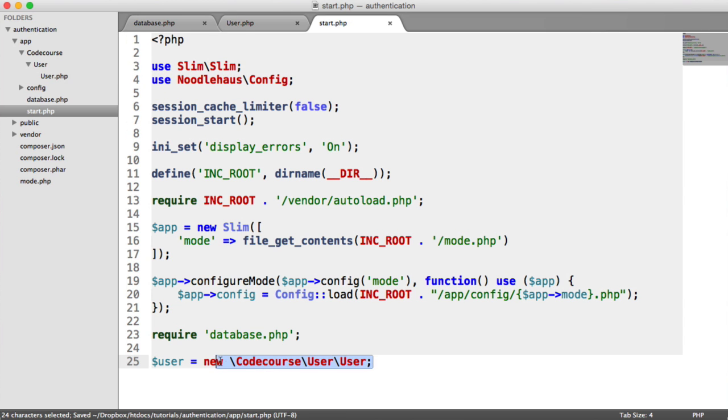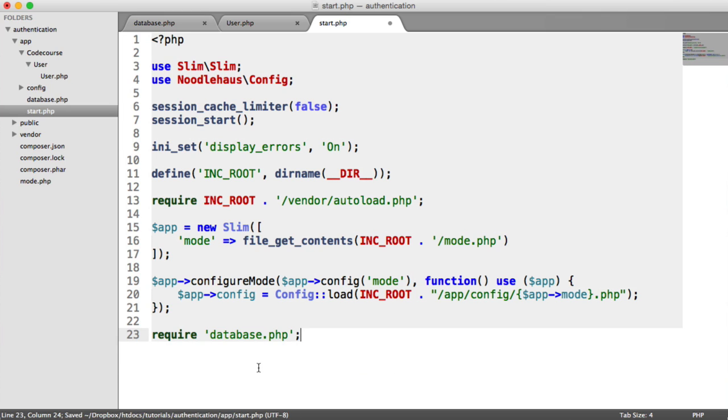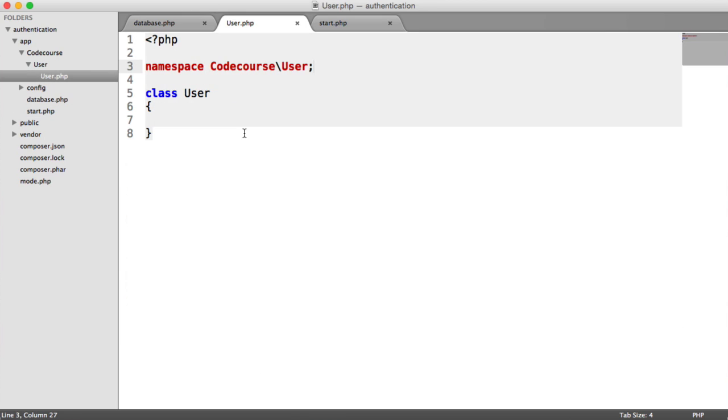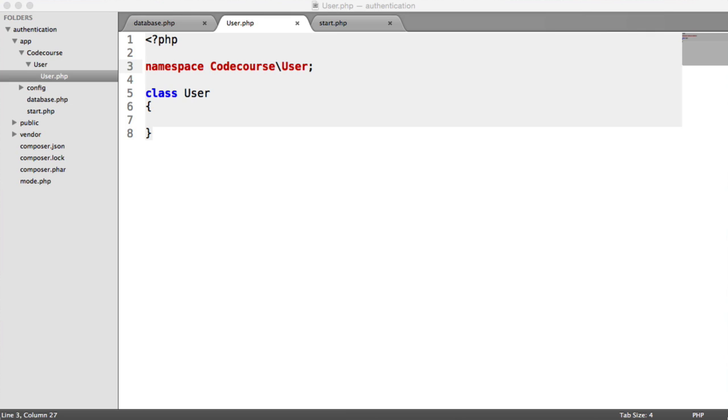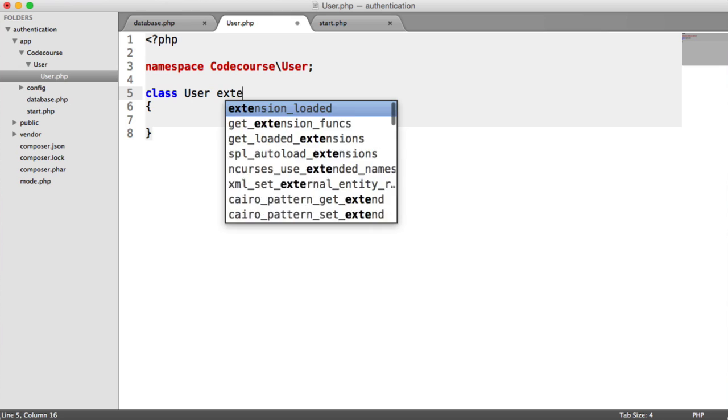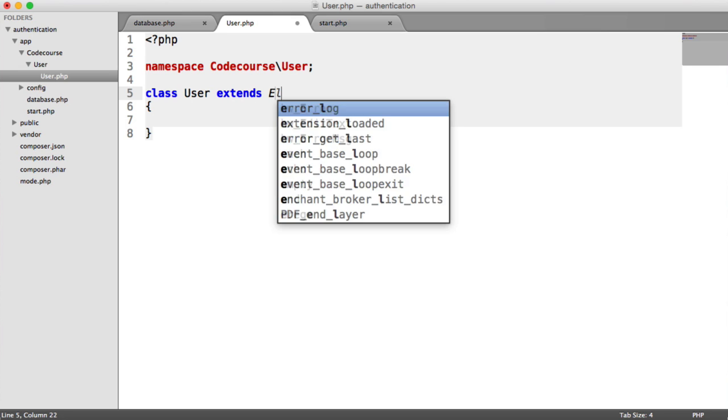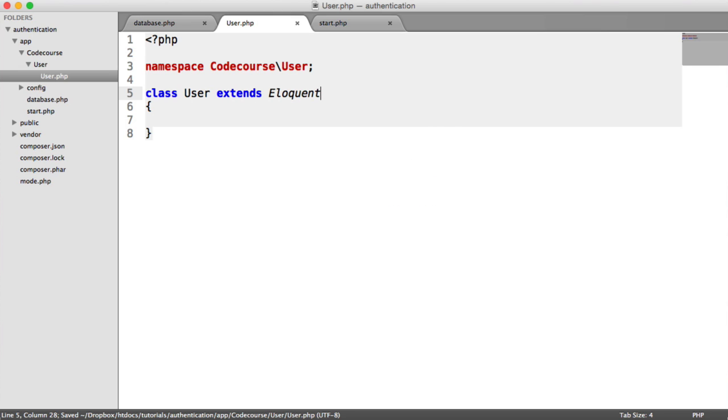But that's the overall concept of PSR-4 auto-loading. What we now need to do is actually look at extending Eloquent within our user model so we can actually hook it up to our database. That's what we did earlier when we created our database settings from Eloquent. So all we need to do in here is extend Eloquent.